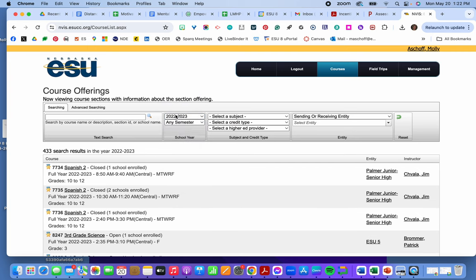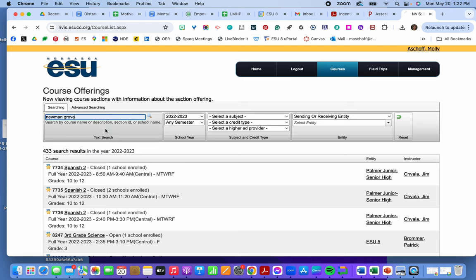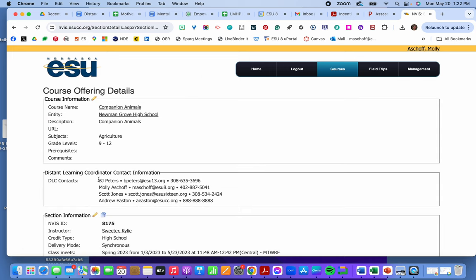And let's say I am trying to see if there is a course for Newman Grove. There are. And maybe I want companion animals for the 23-24 school year. So I would click on companion animals and then duplicate it.